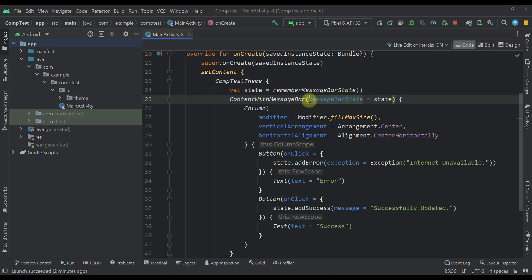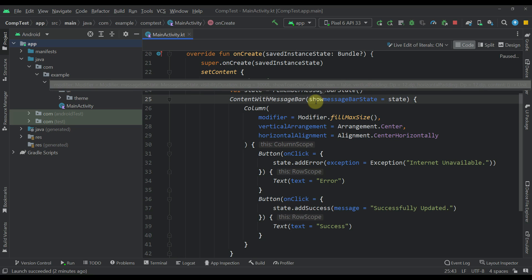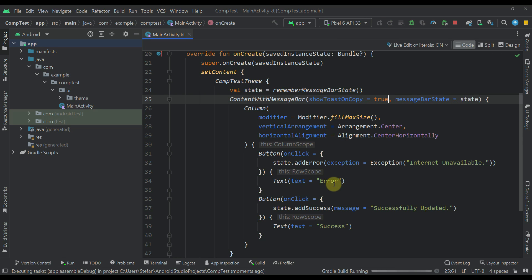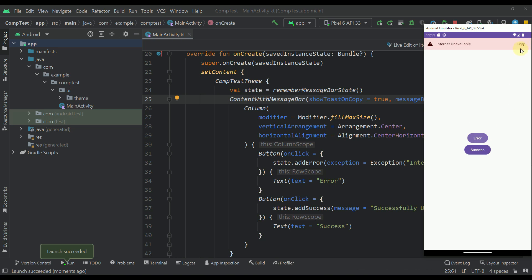Then we have a new parameter called show toast on copy. The default value is false, but we can specify show toast on copy equal to true. And now whenever we try to click that copy button from our message bar, this toast message will be visible as well.